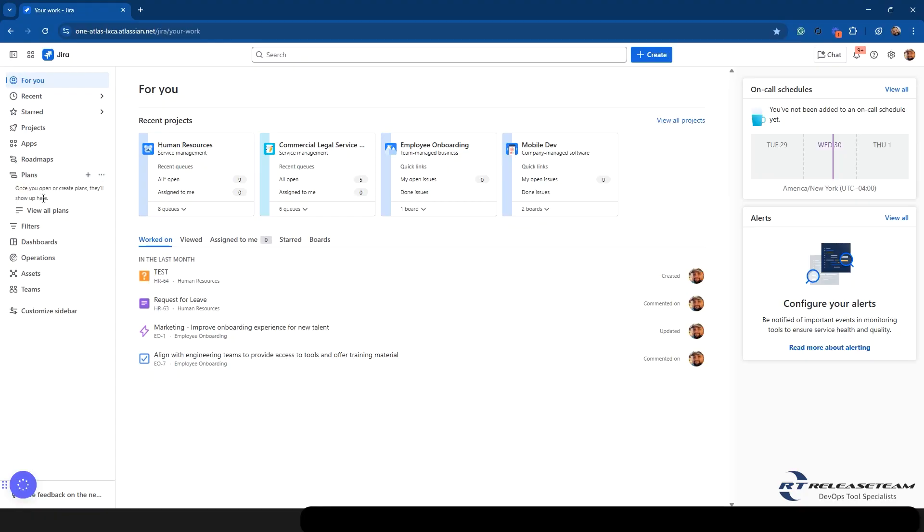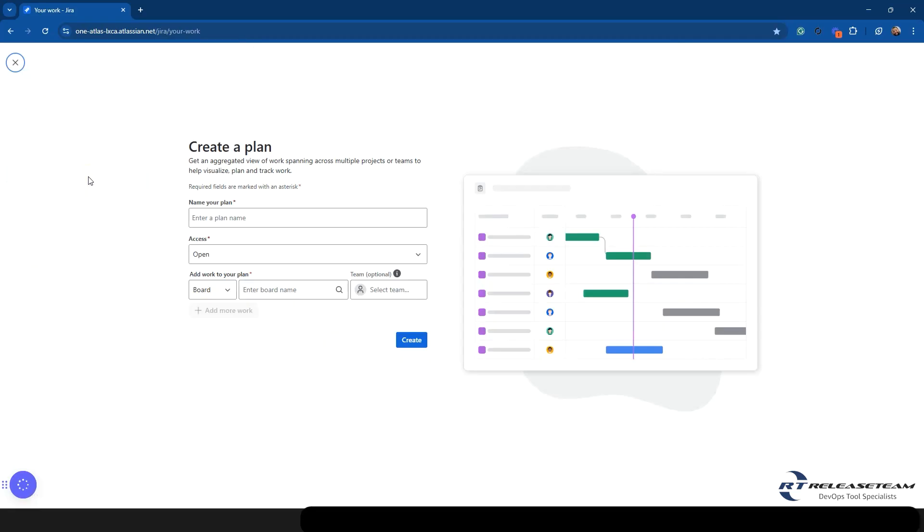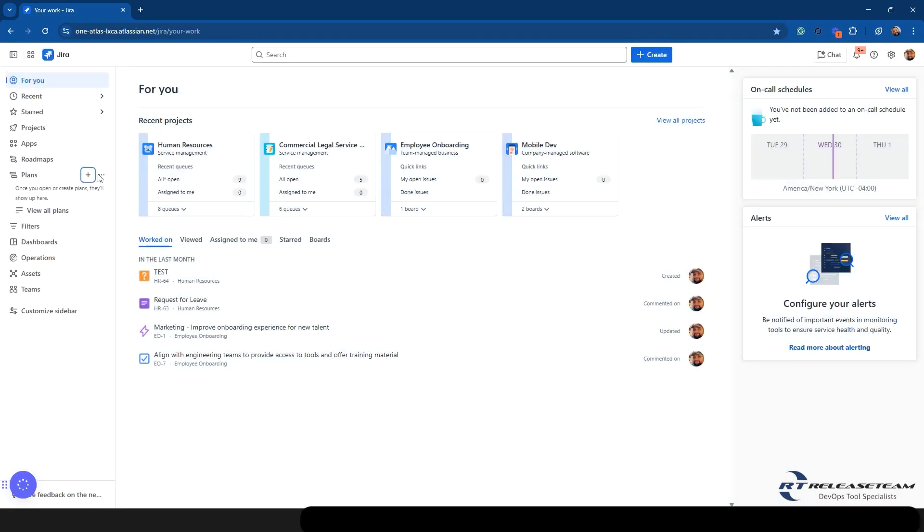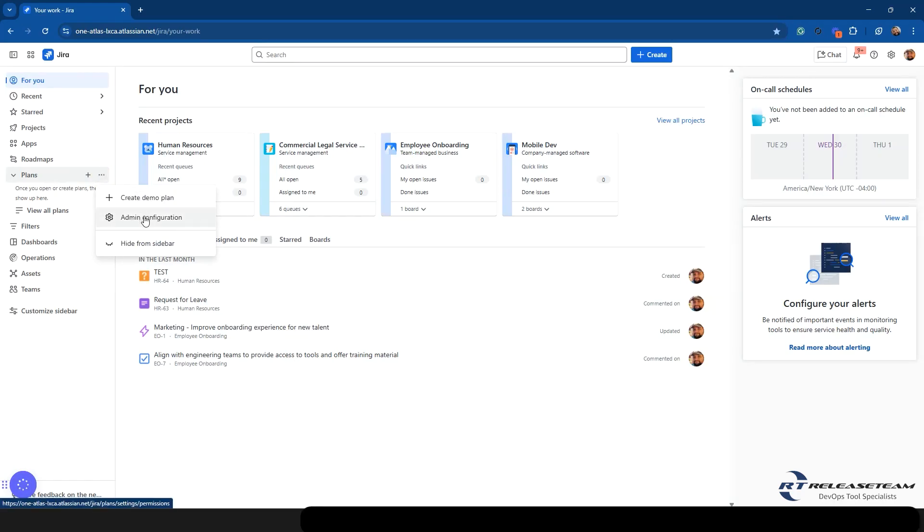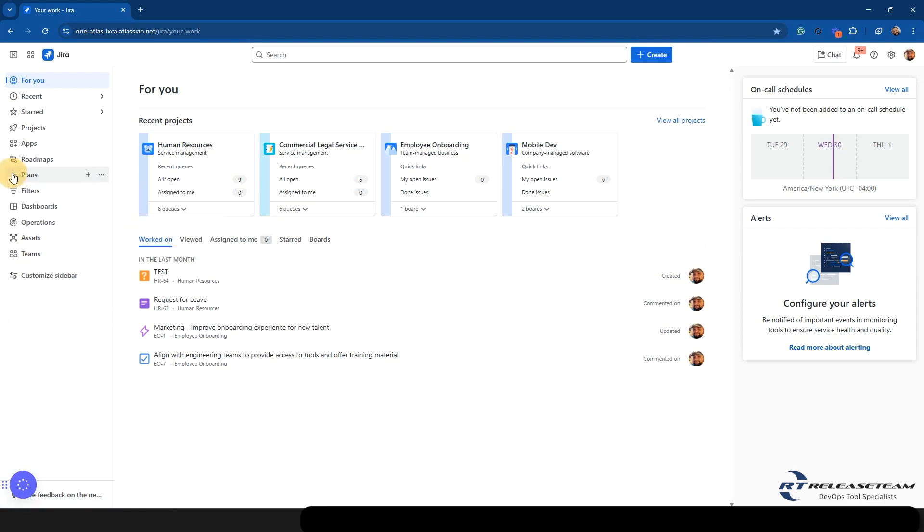Pretty similar with plans as well. If you have plans, you can view all plans. If you have any plans currently, they will show up in this space here. We just don't have any in this demo instance right now. You can always hit plus to create a new plan. And once again, you can go to that ellipses. You can create a demo plan from here. If you're an admin, you can set up the configuration for plans, and you can always hide it from the sidebar.